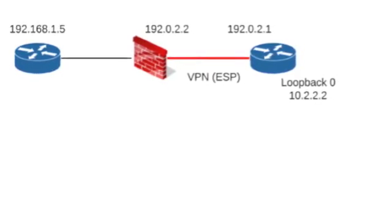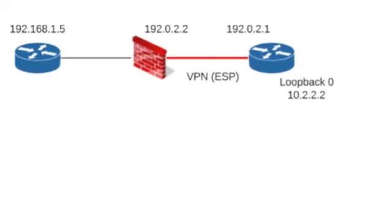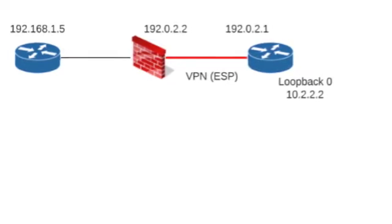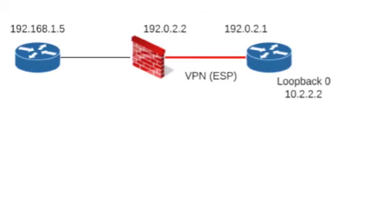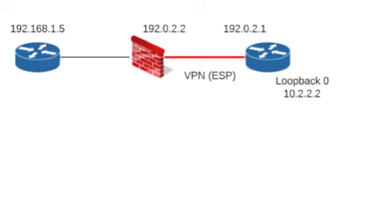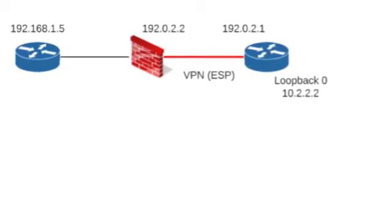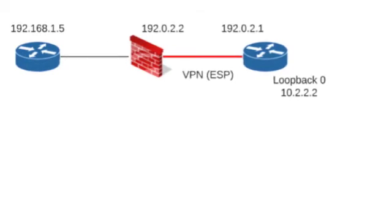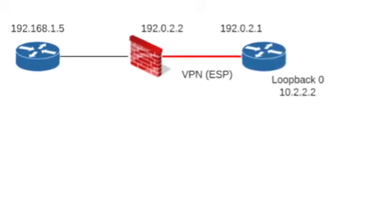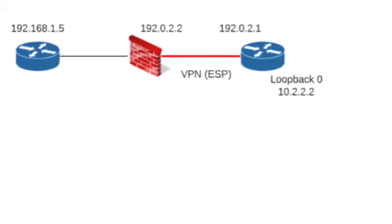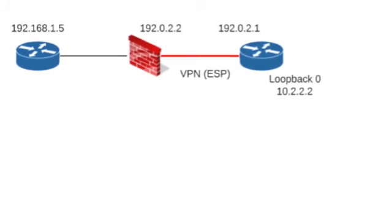What I want to do is figure out if the TOS bit or the DSCP values is copied from the clear text packet to the outer packet that's carrying the VPN traffic from the firewall to the router over on the right.